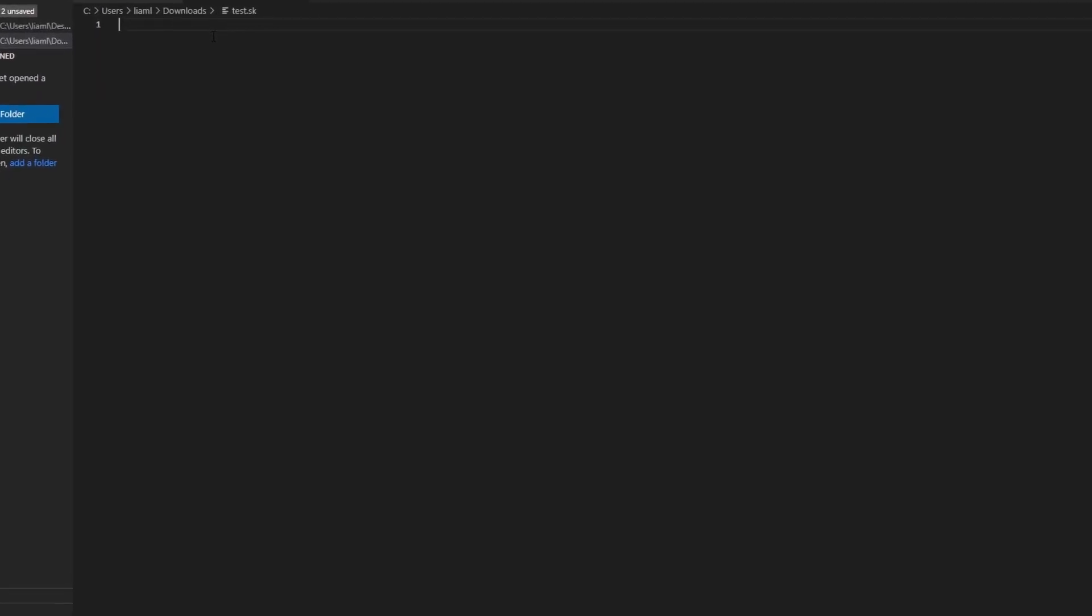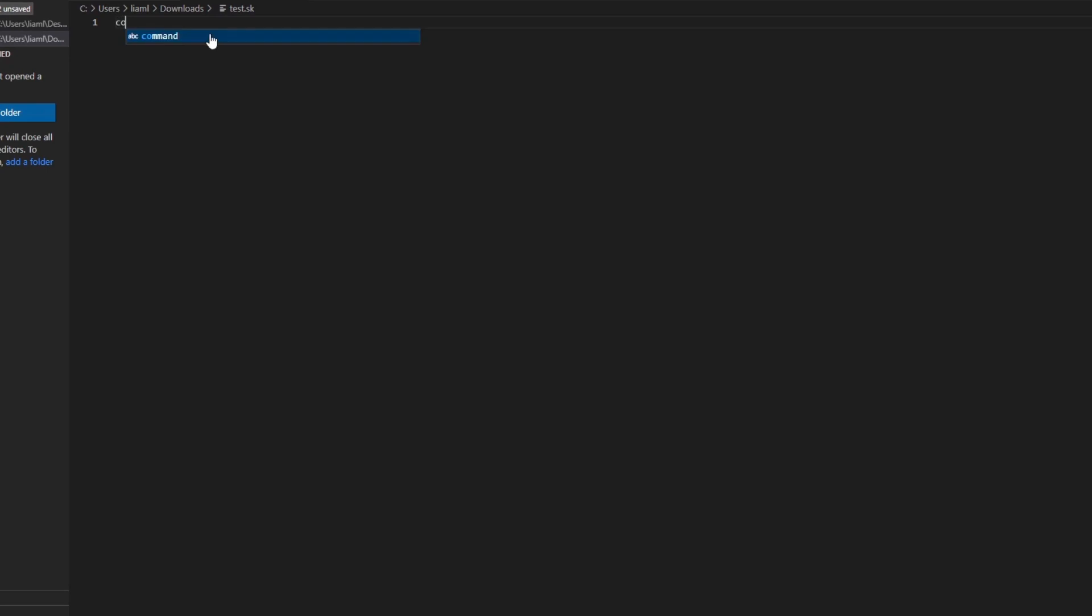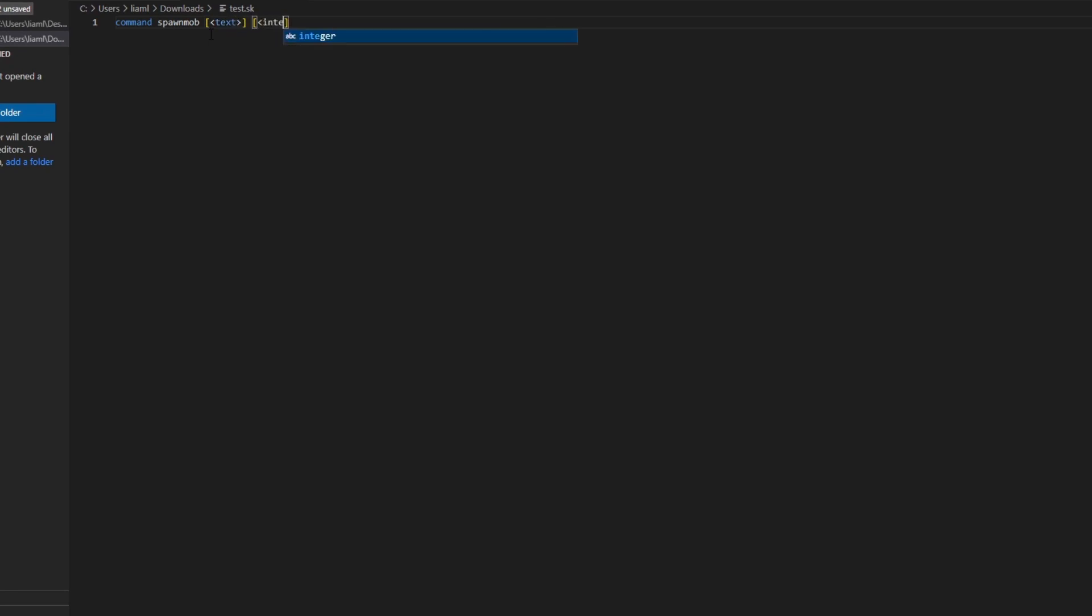The first thing you want to do is open your text editor of choice and create a command. Command spawn mob, and then we're going to add two arguments. One is going to be text, and the other one is going to be an integer. So only operators can use this command on your server.